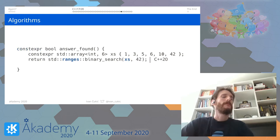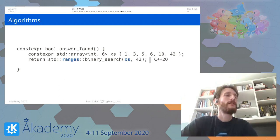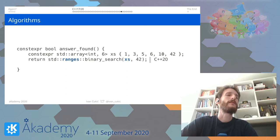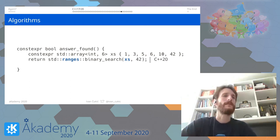If you hate writing `.begin()` and `.end()` everywhere, you should use the `std::ranges` namespace. Instead of passing pairs of iterators, you can just pass the collection itself — for example, `std::ranges::binary_search(xs, 42)` to search for 42 in the array `xs`. This is also C++20.